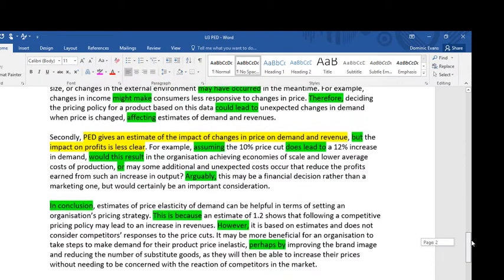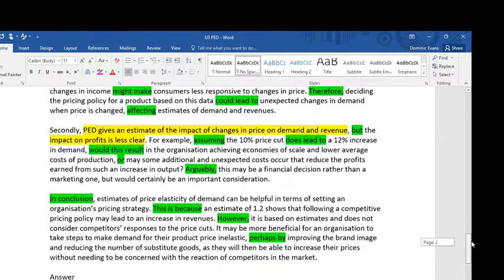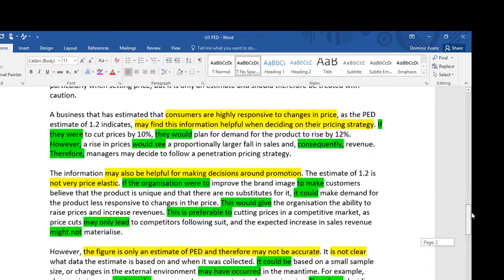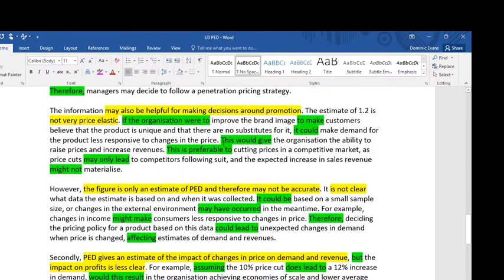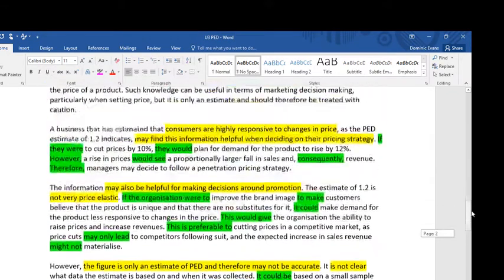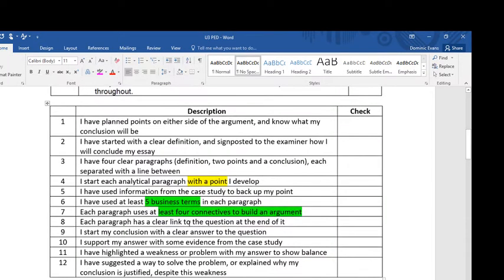Hopefully that was helpful for you in seeing how I make a point at the beginning of the essay — highlighted in yellow — and then build the chain of argument in green using business terminology throughout, and then come to a clear conclusion. I hope you found that helpful.